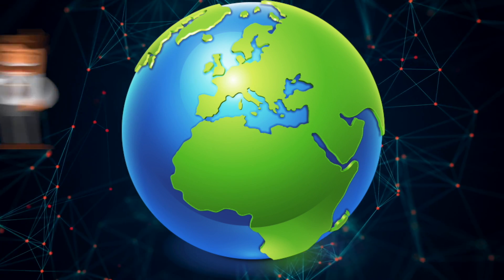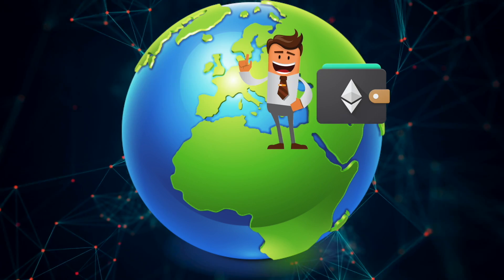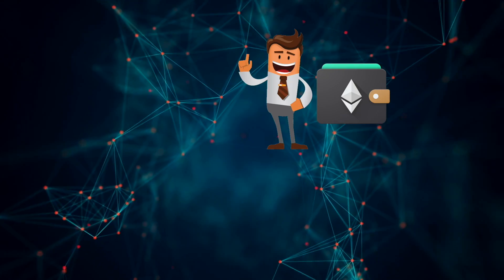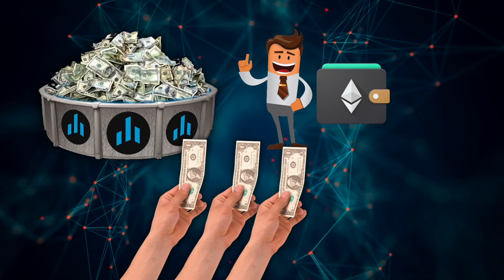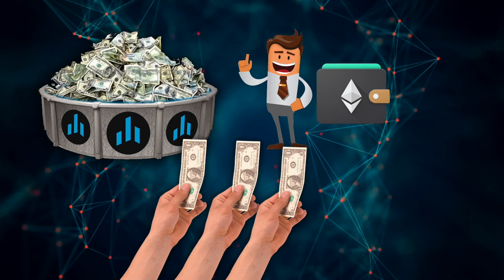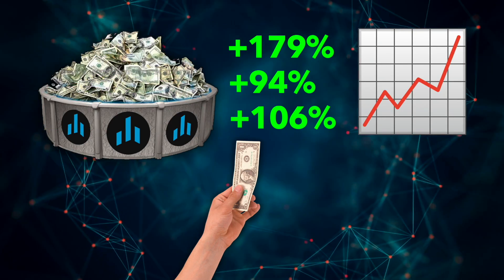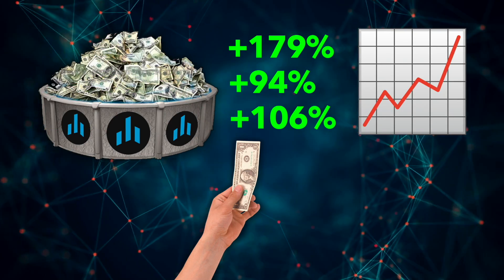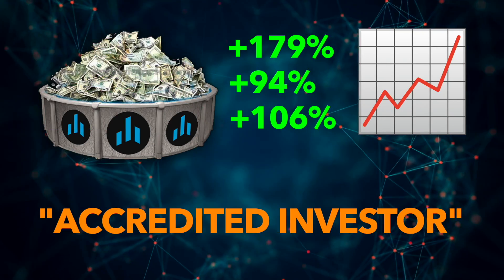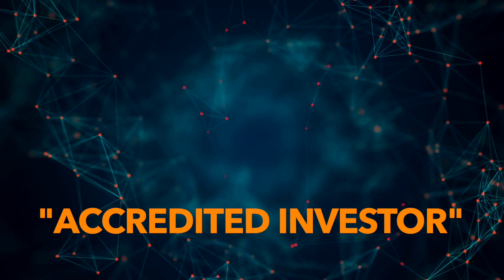What if I told you that anyone in the world with a crypto wallet can become a hedge fund manager, or on the flip side invest in extremely well-performing hedge funds all without being an accredited investor?